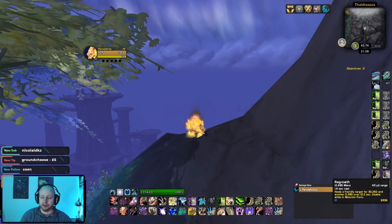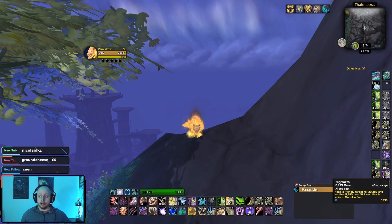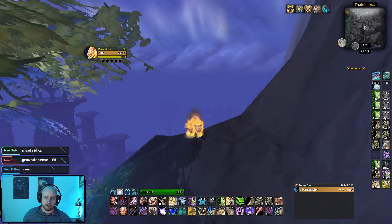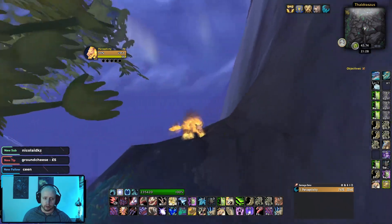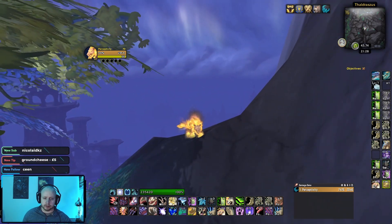Here we are with another UI video, this time in Dragonflight. The last UI video I did in Wrath of the Lich King went down very well — we got loads of views and loads of positive feedback.